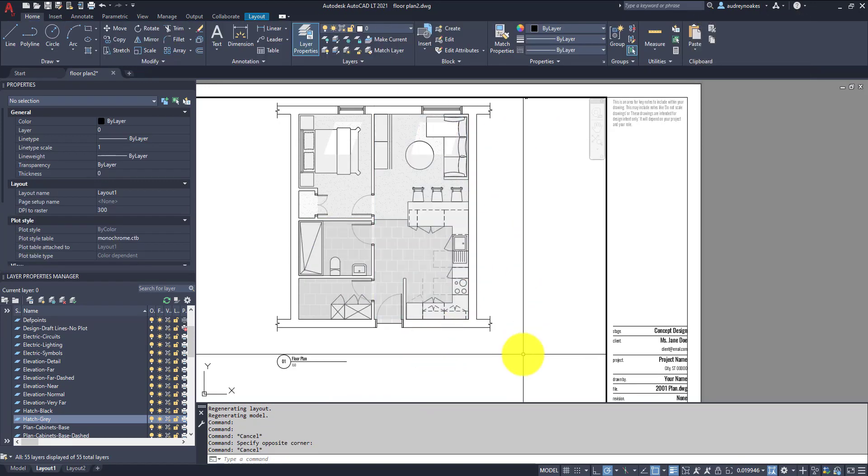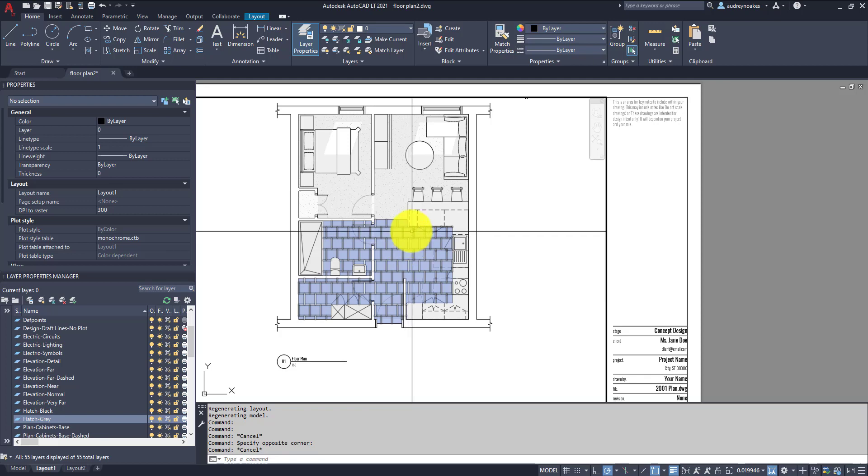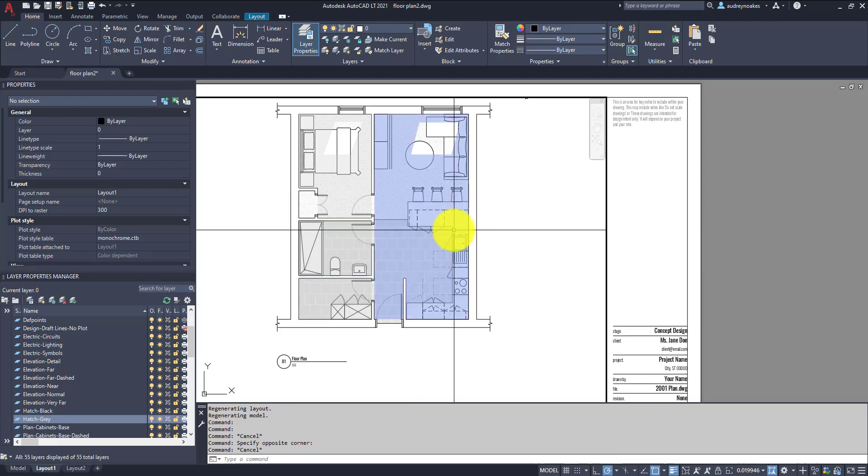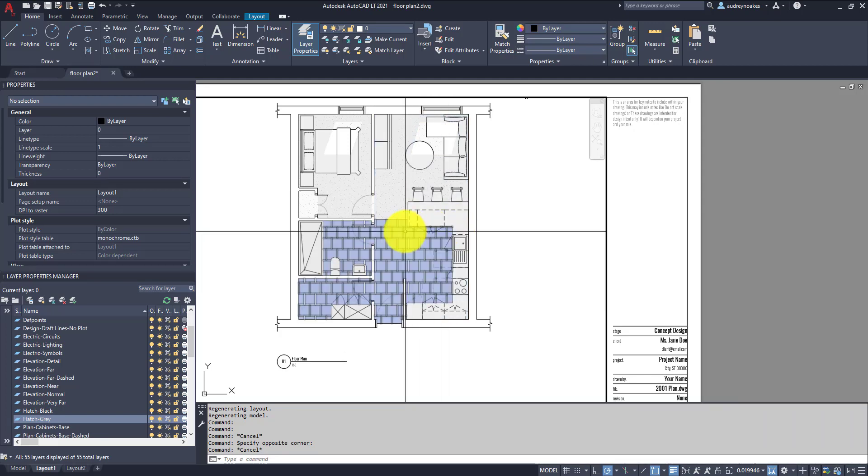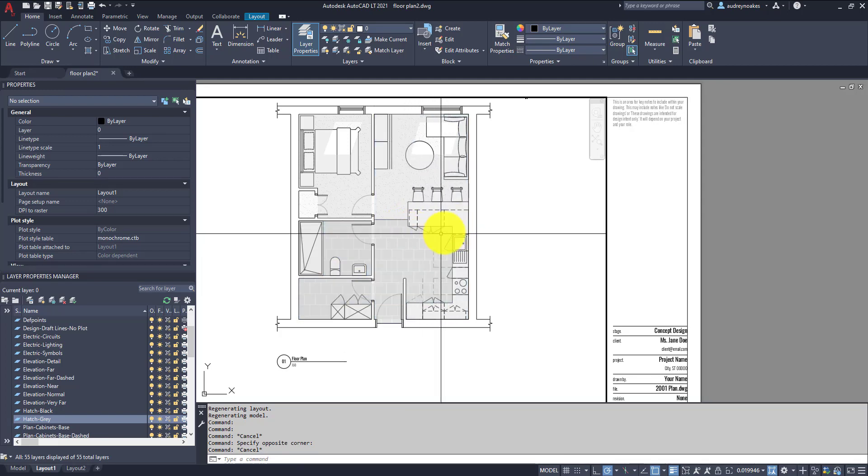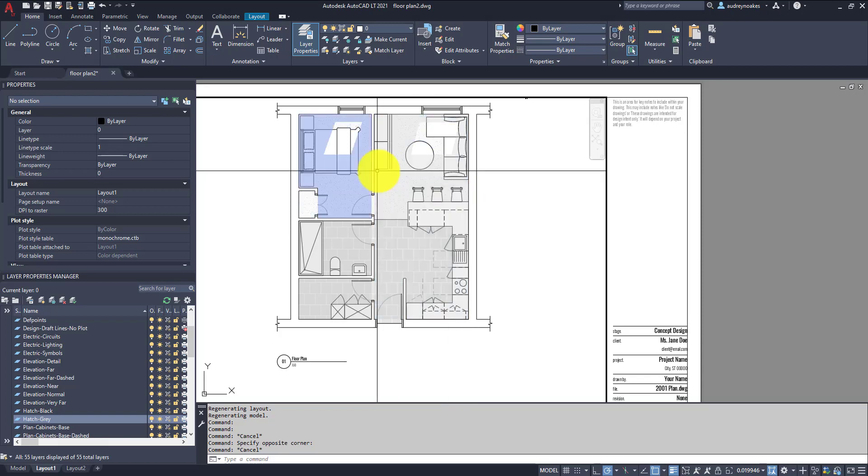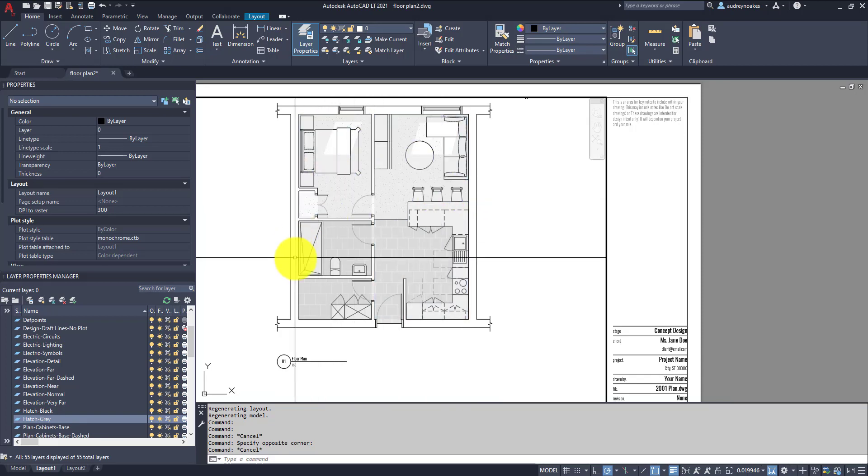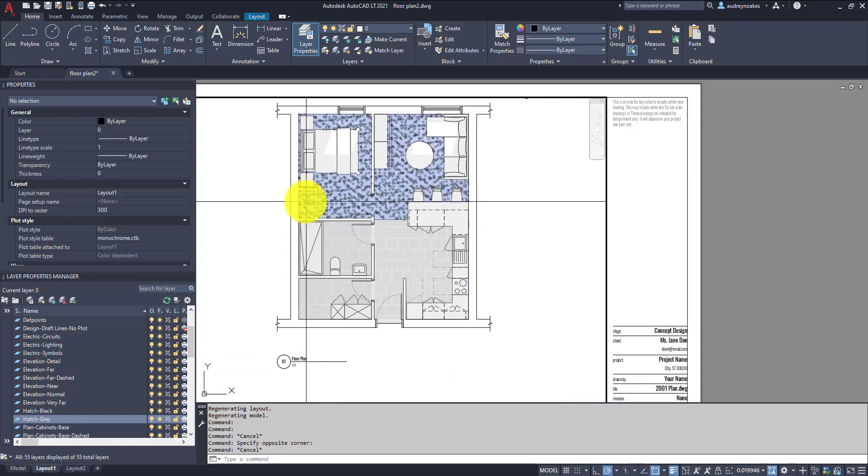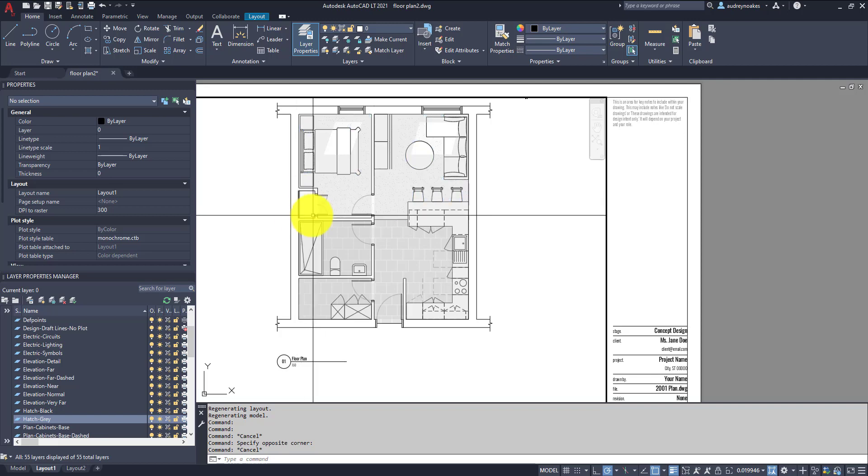And now I'm going to go in and add just a little bit of a shadow here, here, here, and here, just because it will make a little bit more sense. And we need to add one here as well.